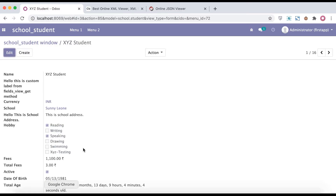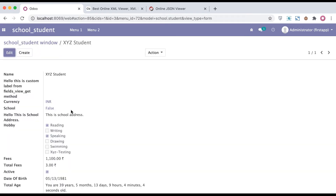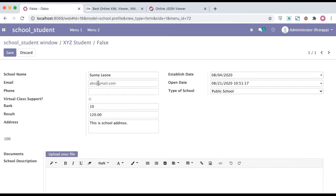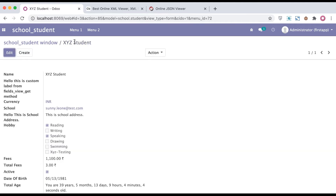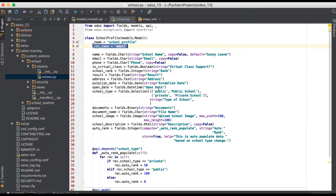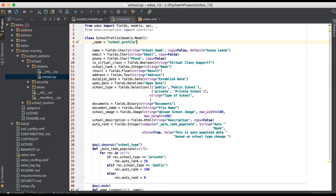Right now I've added `_rec_name` set to email and restarted the service. After refreshing the page, you can see it now displays as an email — 'Sunny Leone' now shows the email. If the email is not found, it will display as false. You can see the Sunny Leone address is 'test.com', but we don't want to use the `_rec_name` metadata approach.